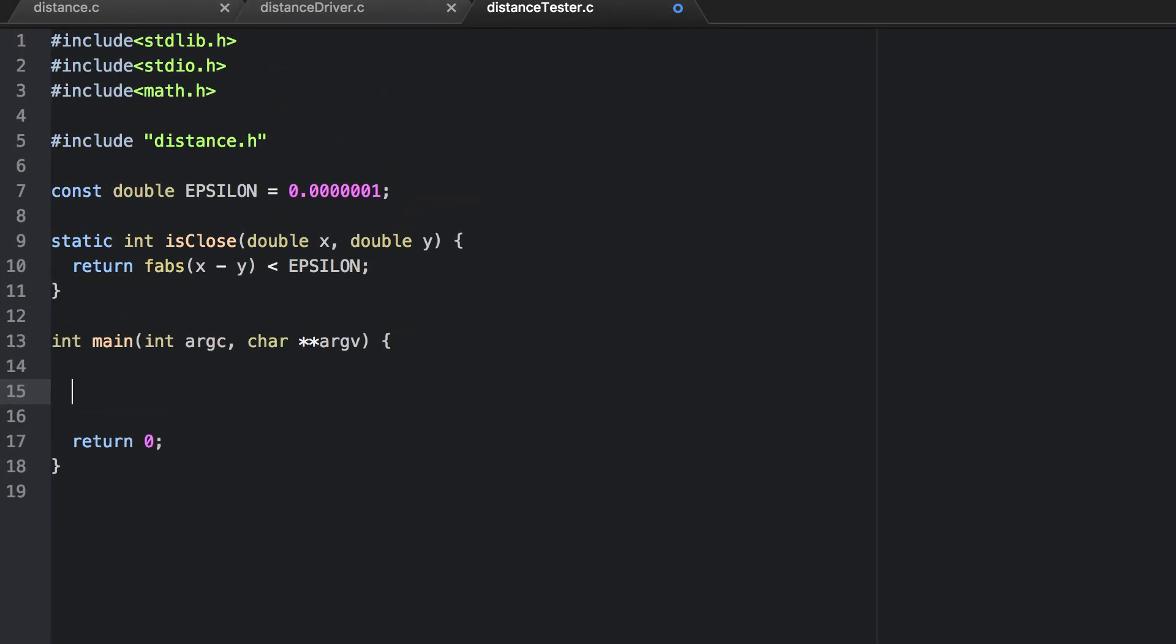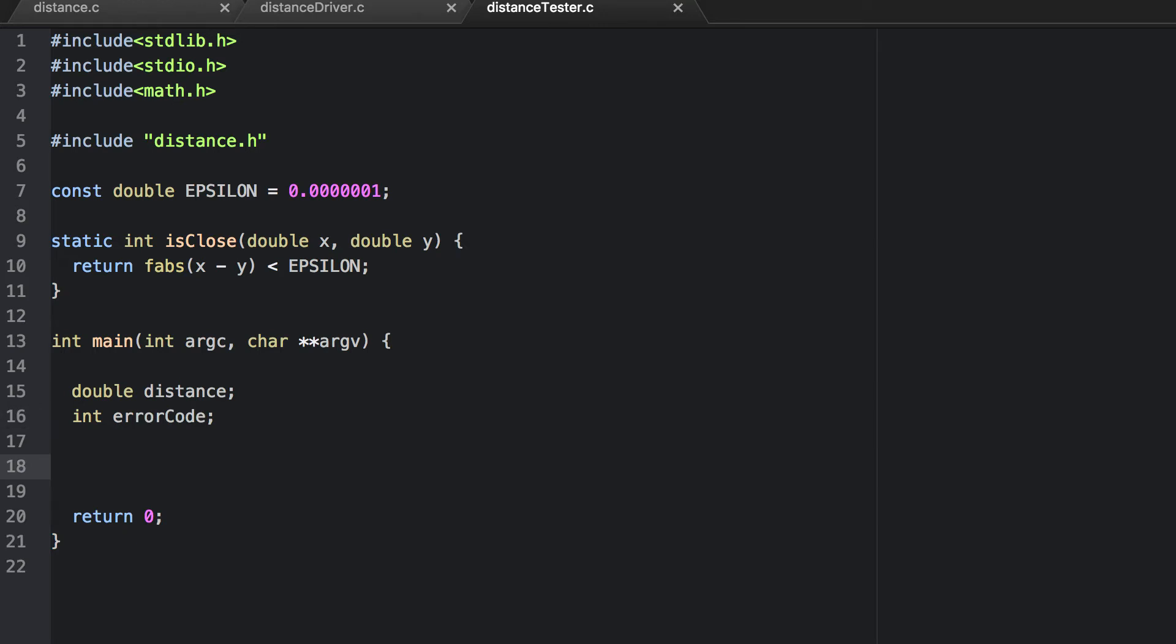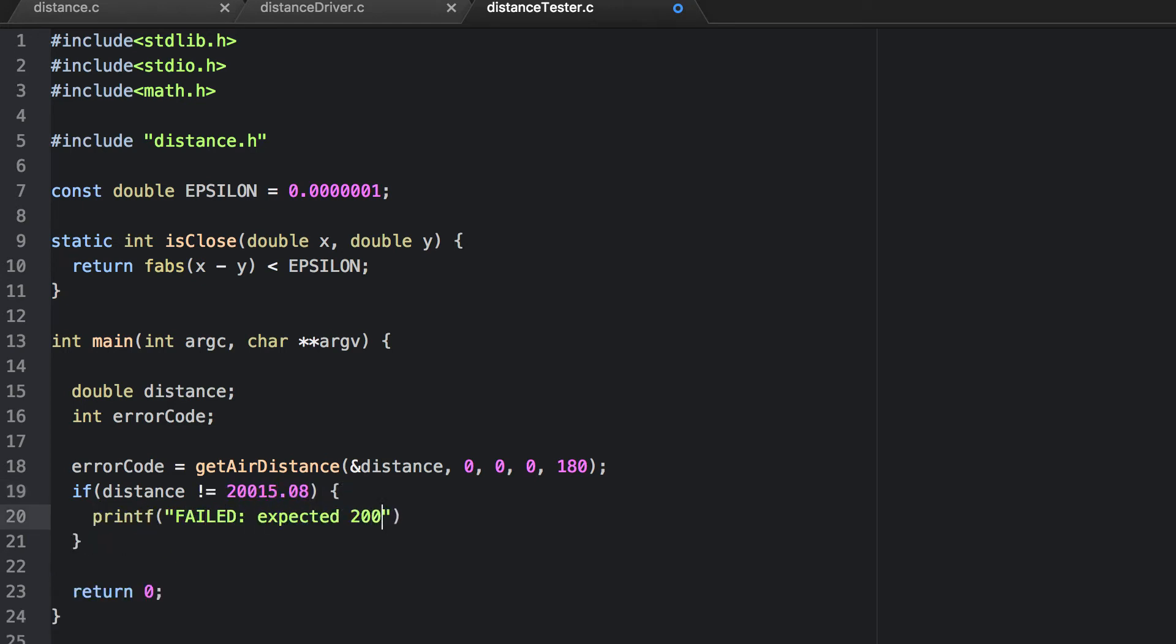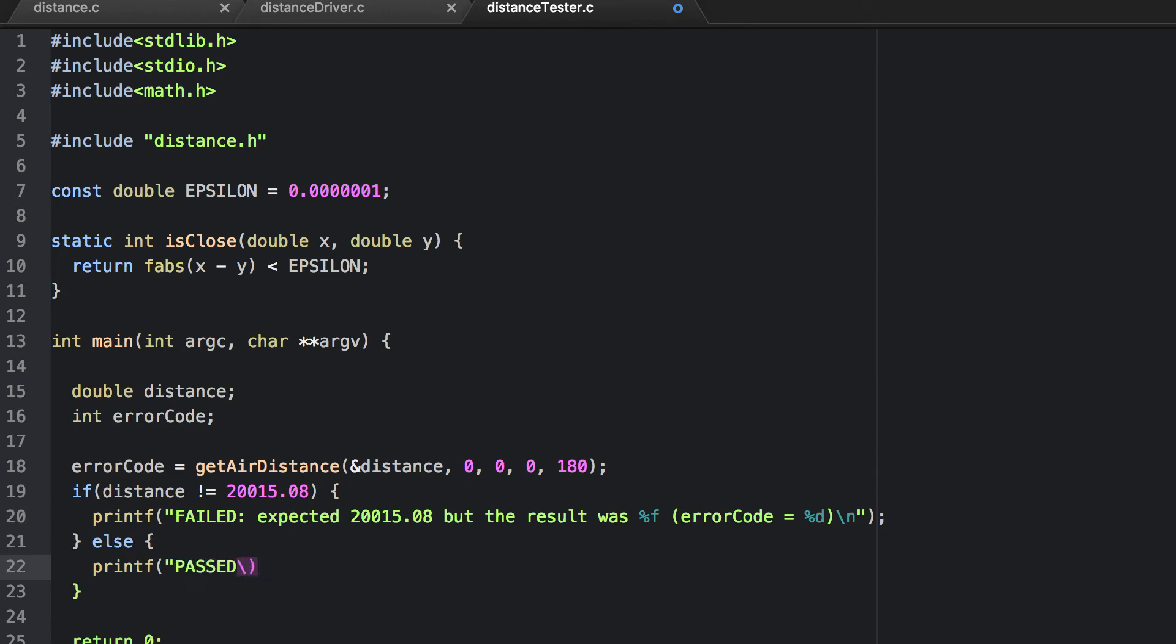Here's another program. First let me declare some variables. Now let's write some code to test some of those values from before. Remember that the value was about 20,015 kilometers. So let's check to see if the value that's output by our function is equal to that. So if our getErrorDistance function does not compute the correct distance, then we output that it failed. Otherwise we output that it passed.